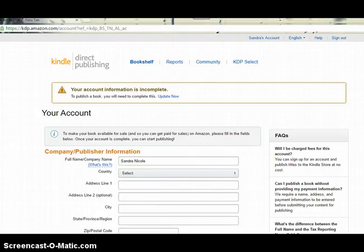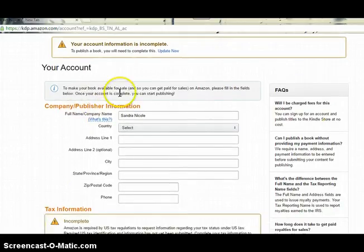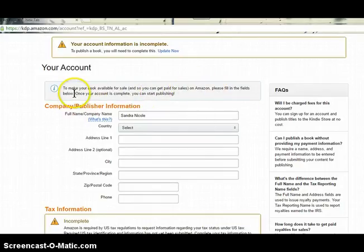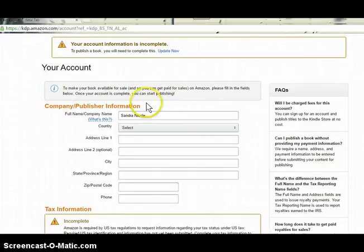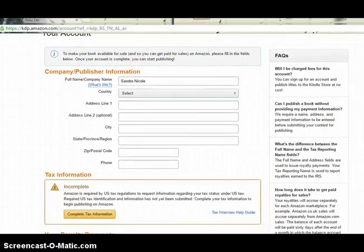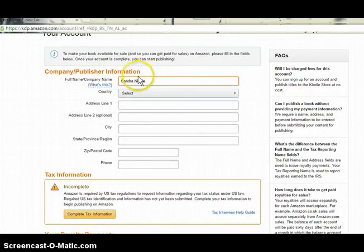Once you get there, you have to fill out all your information — your full name — because it says to make your book available for sale and so you can get paid for sales on Amazon, please fill in the fields below. Once your account is complete you can start publishing. You cannot publish a book on Amazon KDP until you complete this company and publisher information.